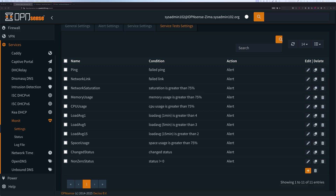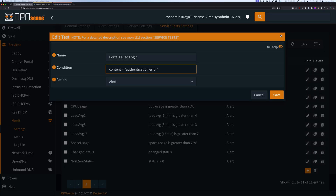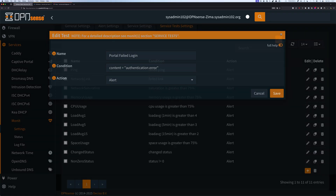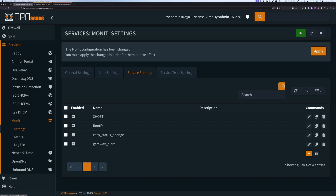We're going to select Add to add a new one. For the name, we're going to call it 'portal fail login'. The condition is going to be Content, equal, 'authentication errors'. And the action is going to be Alert. By the way, you can just copy and paste it from my written tutorial — the link is going to be down in the description. Once you've done that, we're going to save it.